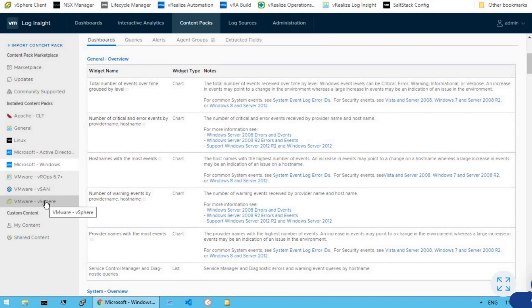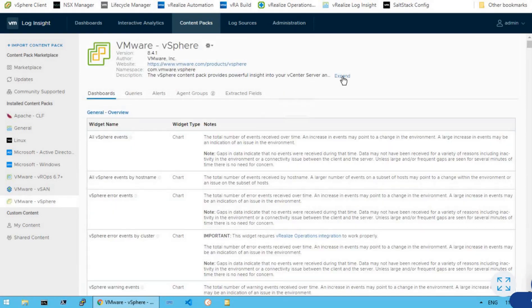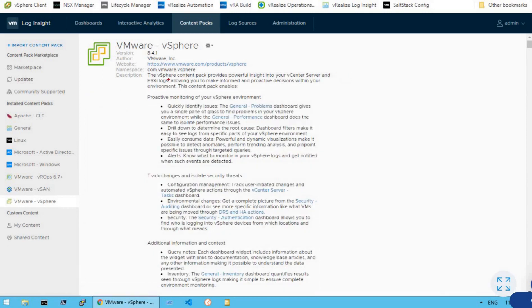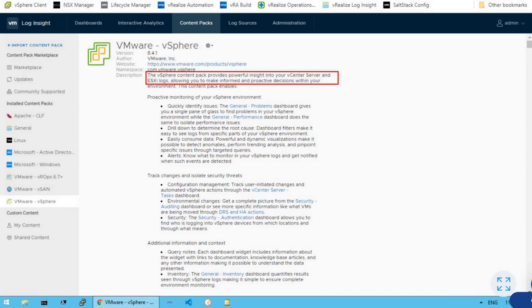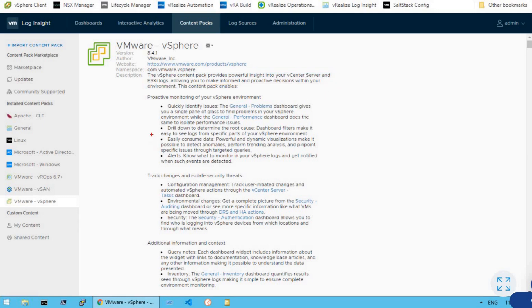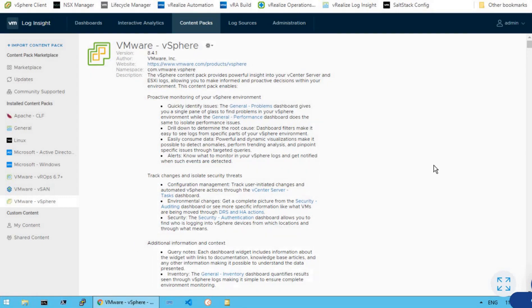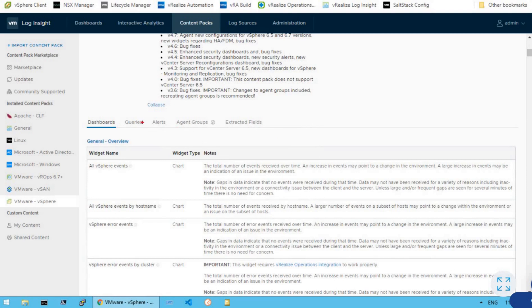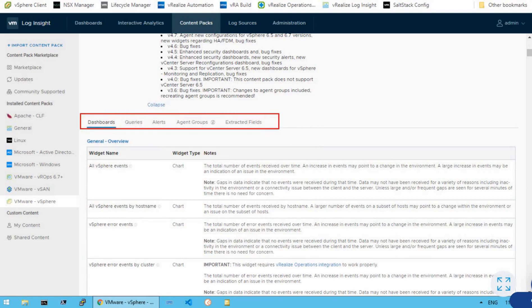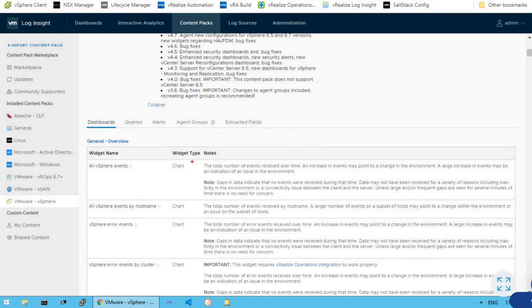Now let's say we are very much interested in the vSphere content pack. So let's click on vSphere. This content pack says that the vSphere content pack provides powerful insight into your vCenter server and the ESXi logs. This is a content pack which is really important whenever we want to troubleshoot a VMware vSphere environment using vRealize Log Insight. It gives us information about proactive monitoring of our vSphere environment, tracking changes, isolating security threats, and more. Just like other content packs, it also has a dashboard, queries, alerts, agent groups, and extracted fields.